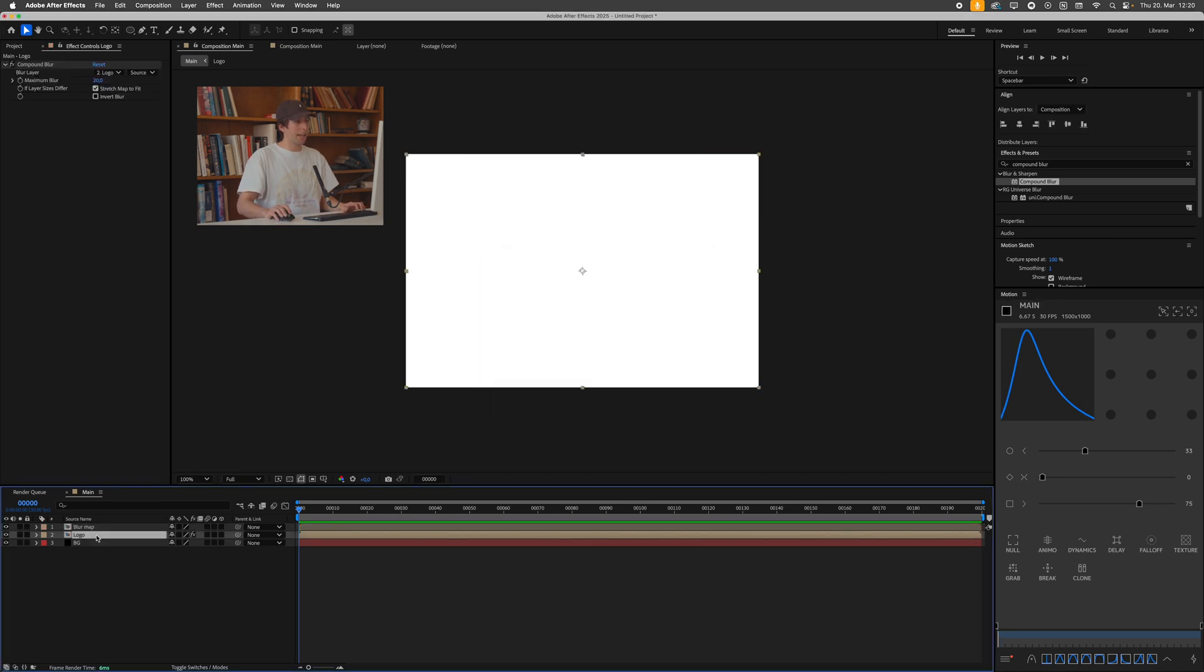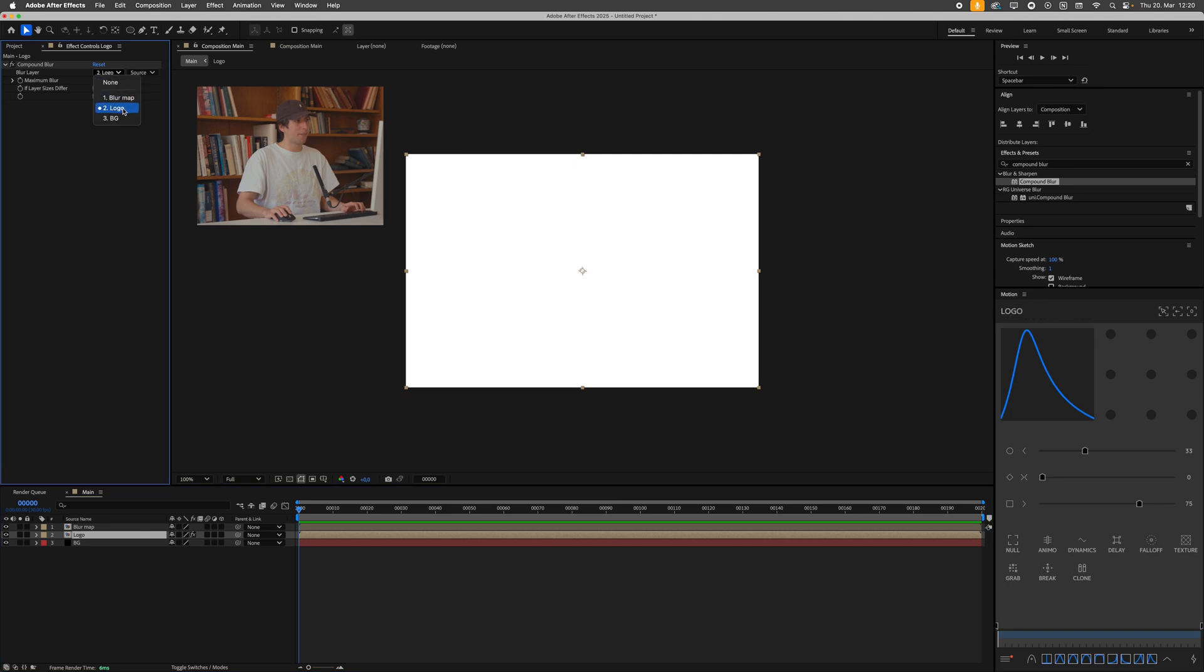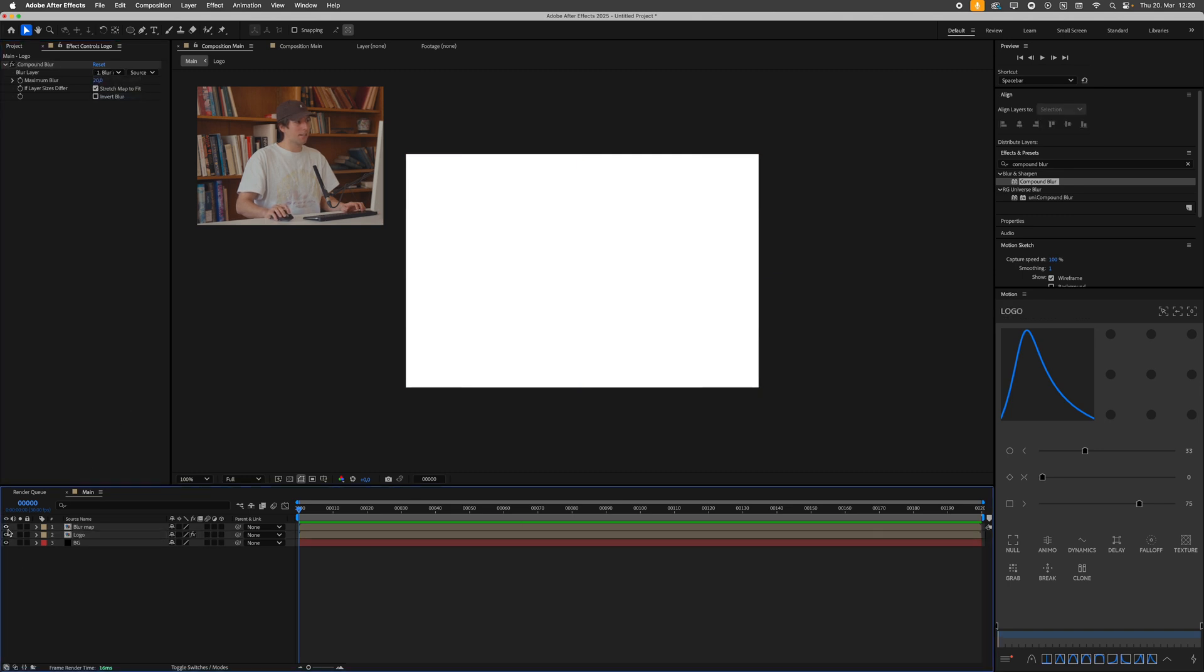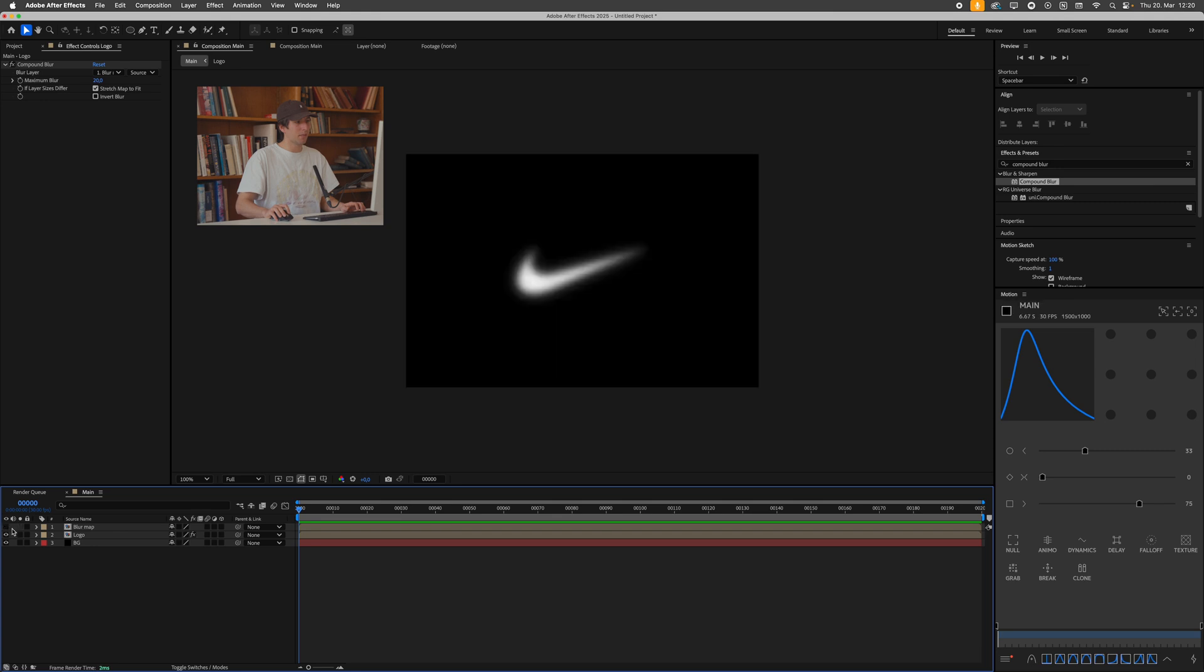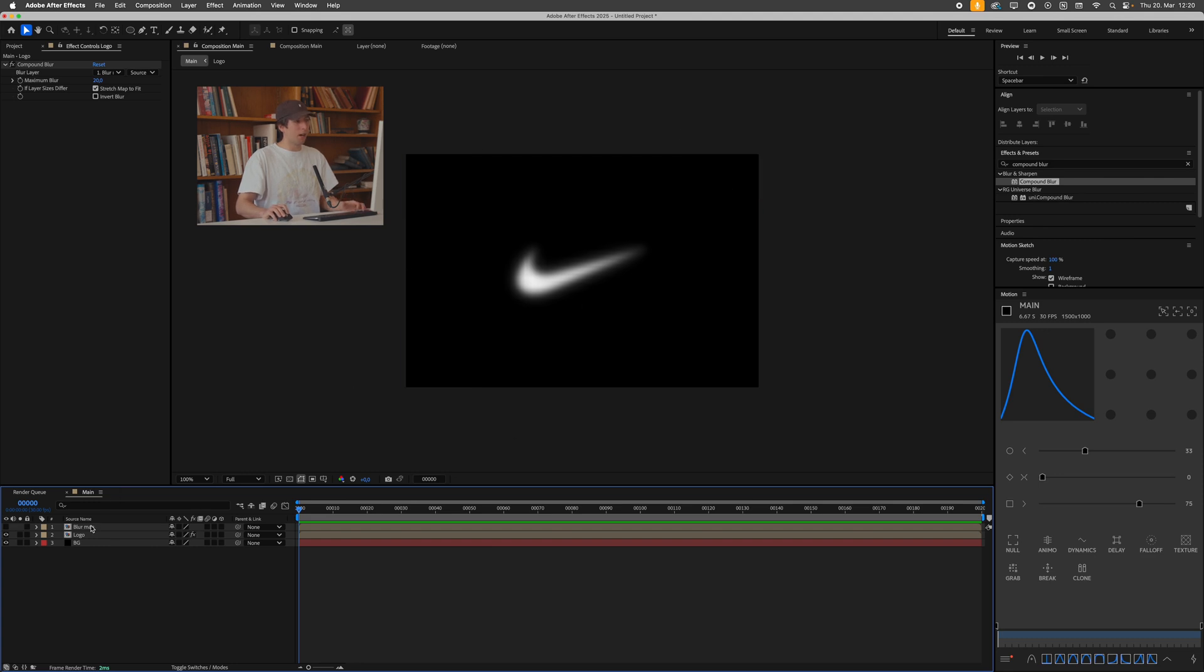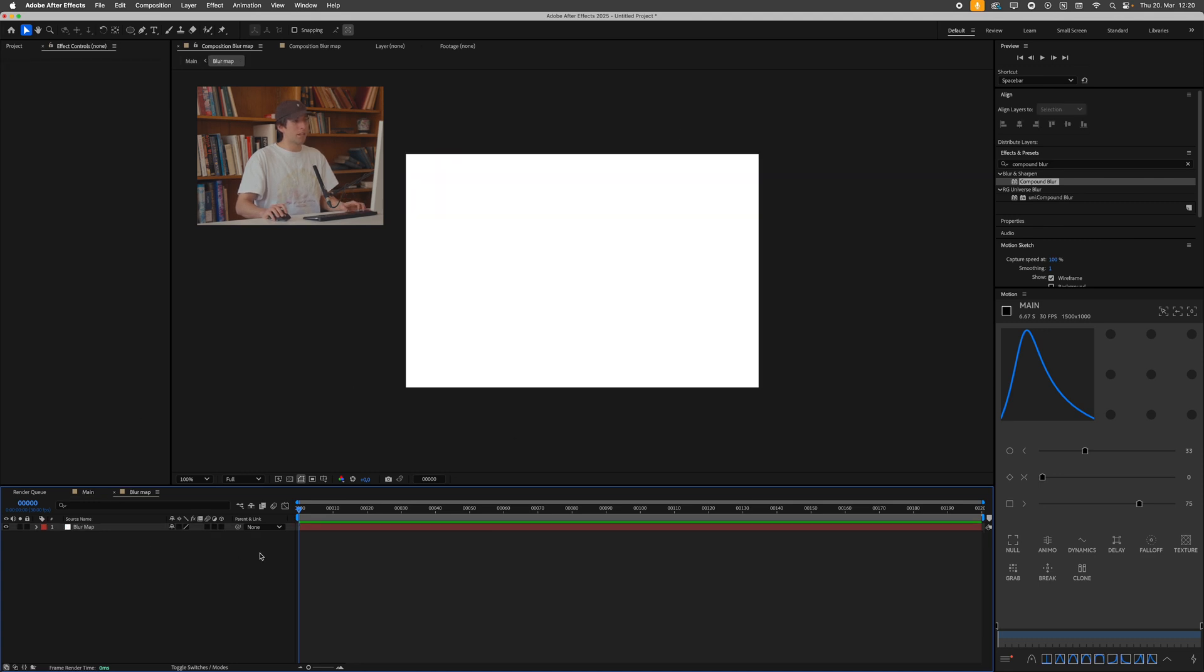And now I can try out referencing this blur map instead of our logo layer, press this. I'll also have to disable this, make this invisible so we can see, and you can see still not what we're going for, but we're getting there. Everything is now blurred, obviously because our blur map is completely white.